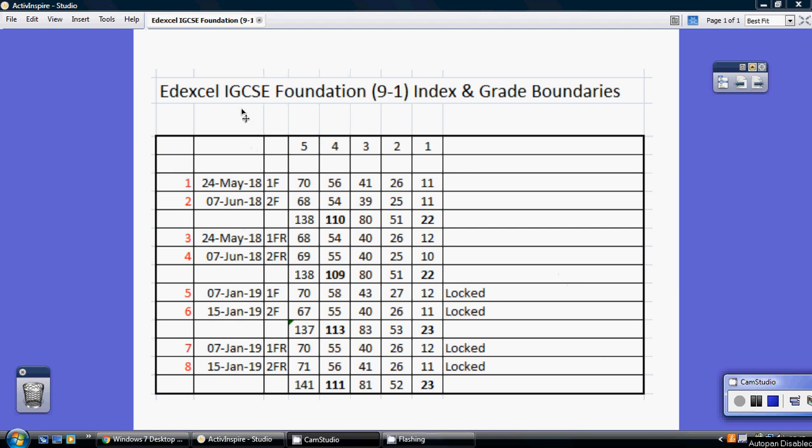These are the grade boundaries for the Edexcel IGCSE Foundation paper, the new 9-to-1 that started in the summer of 2018.